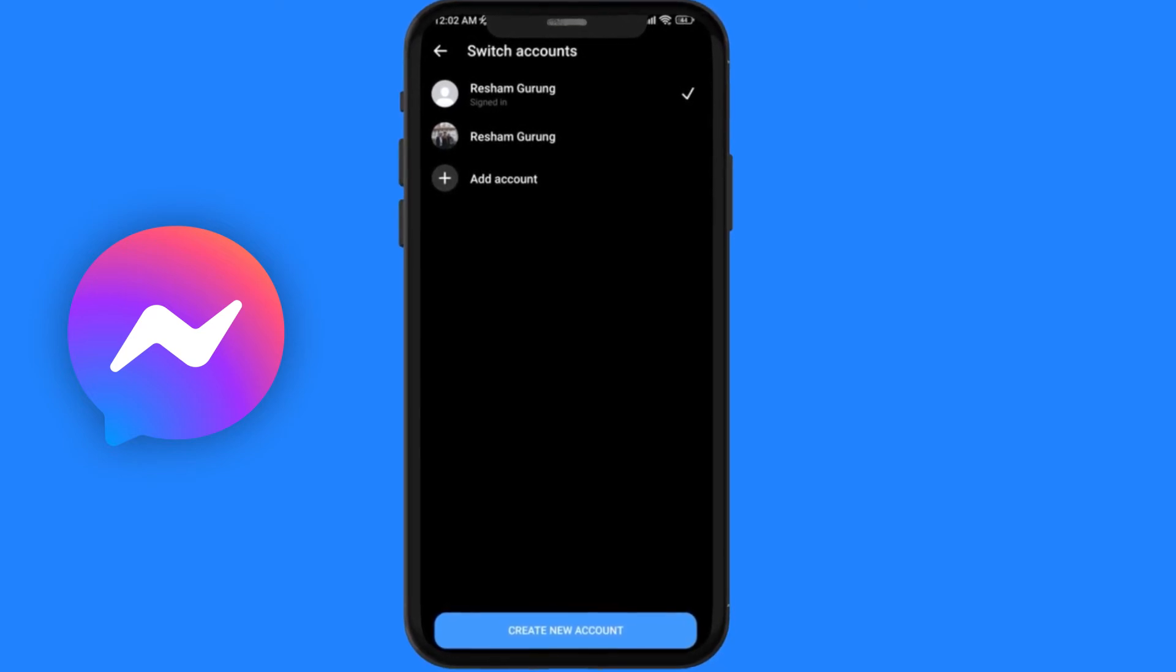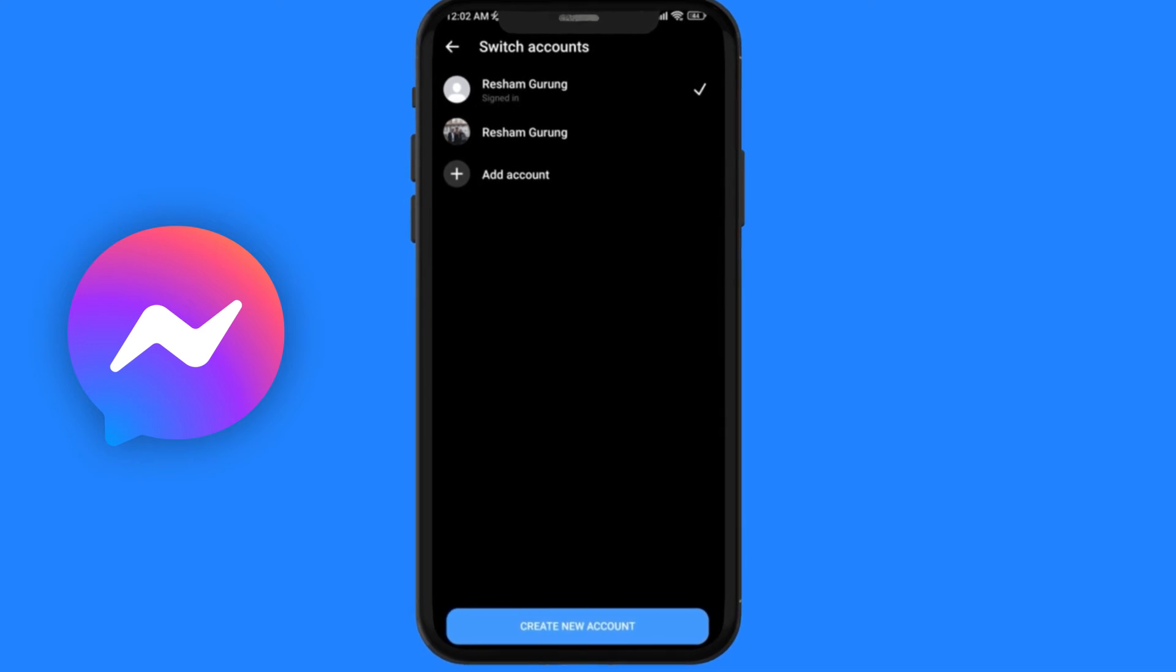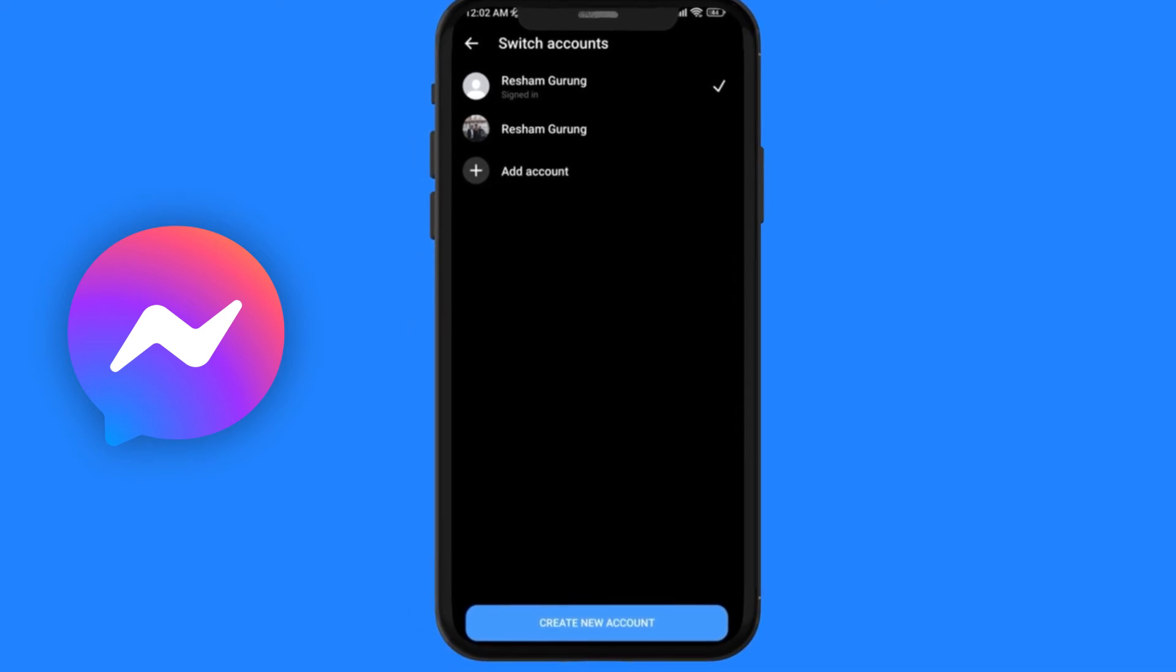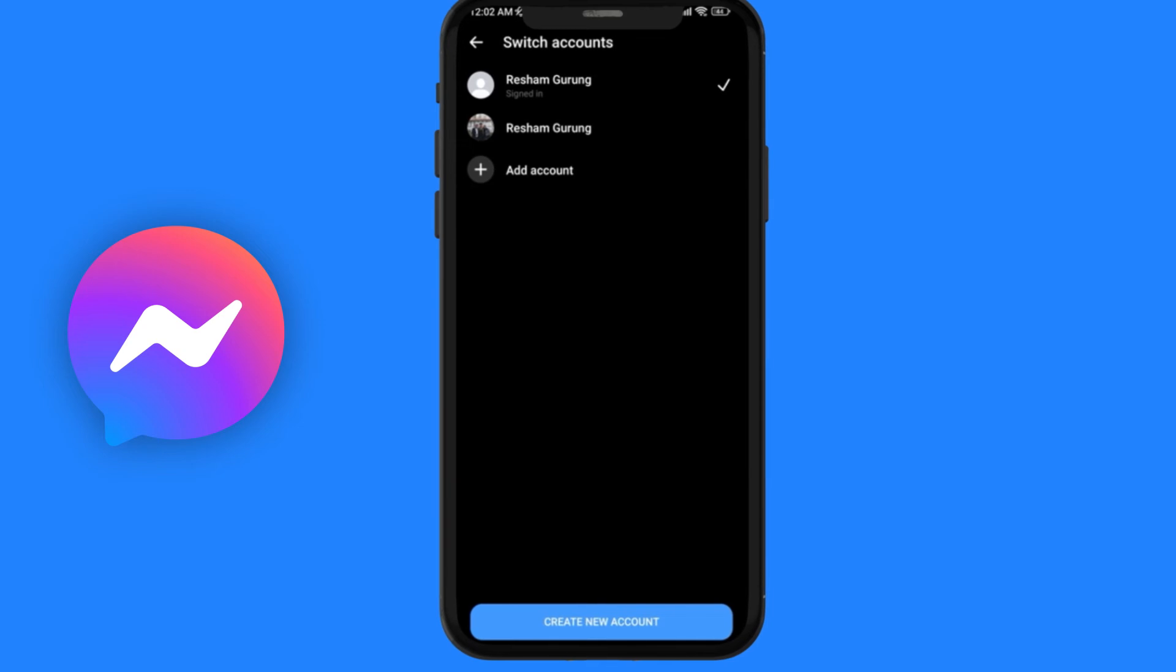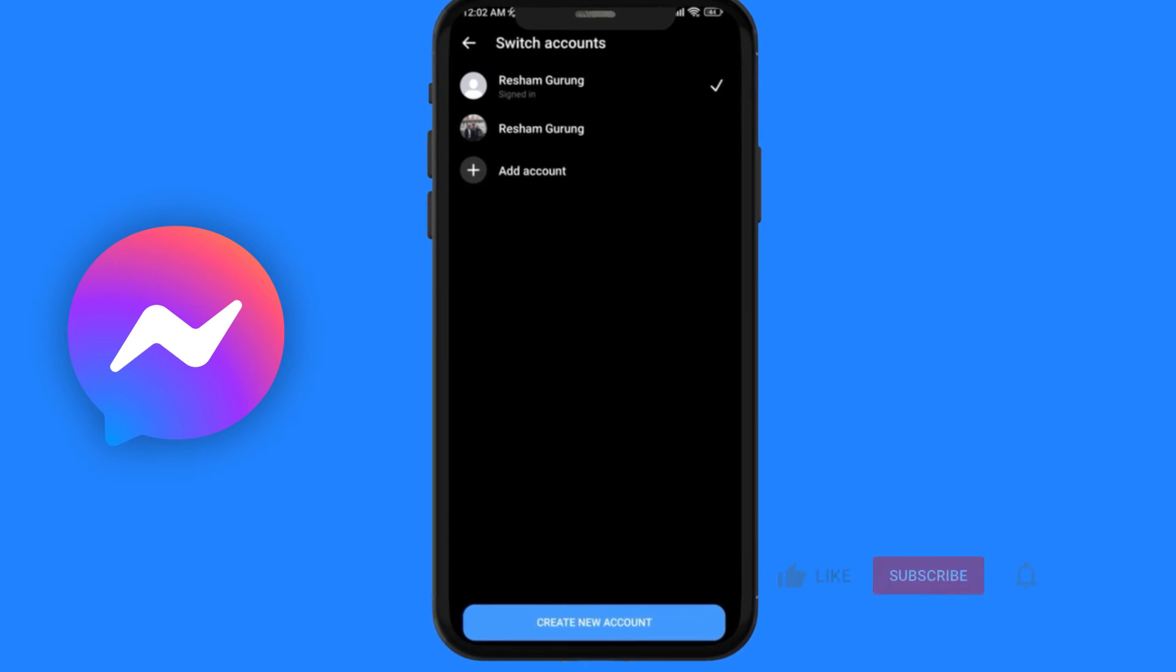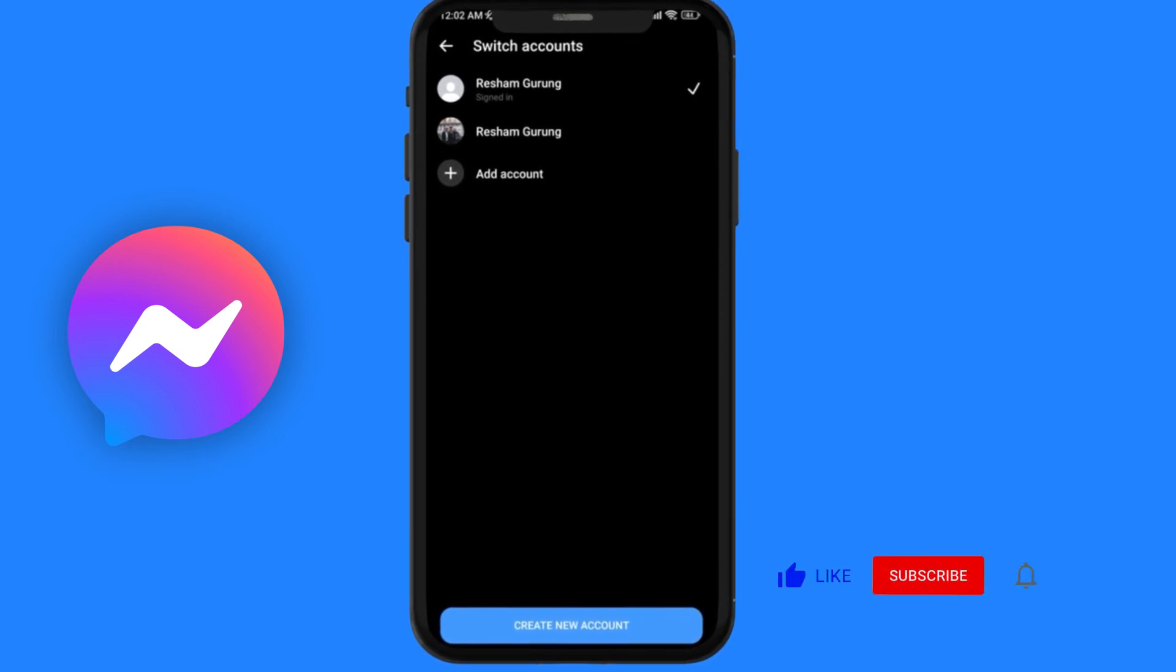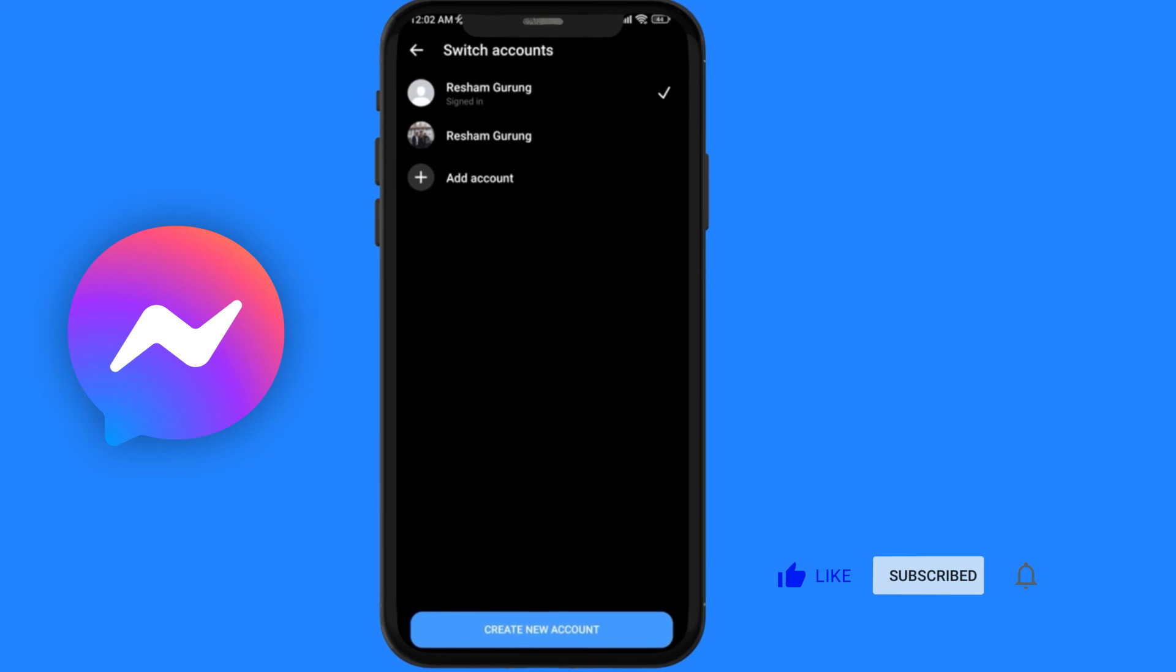The other account will be logged out, which is technically logging out from Messenger. So this is how you log out of Messenger. If you learned something today or found this video helpful...